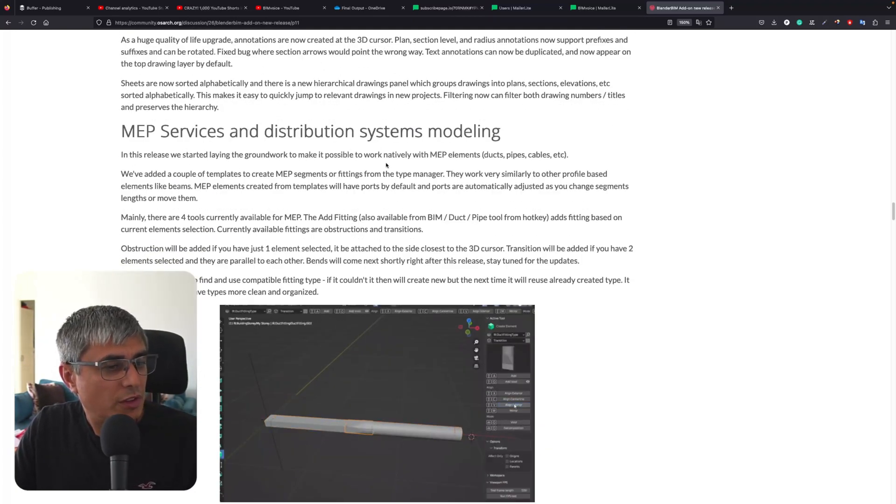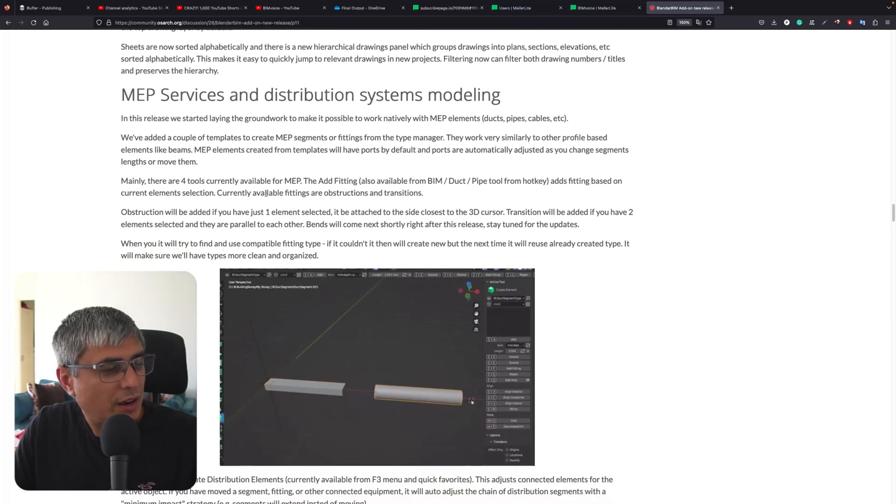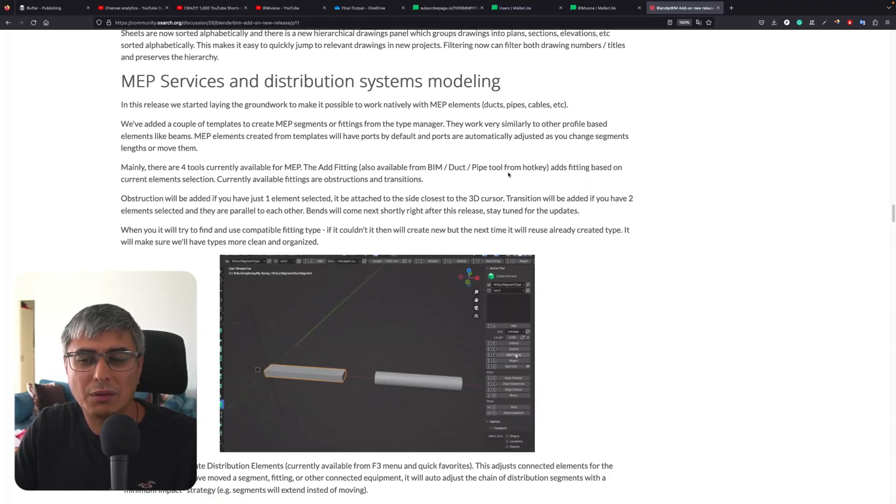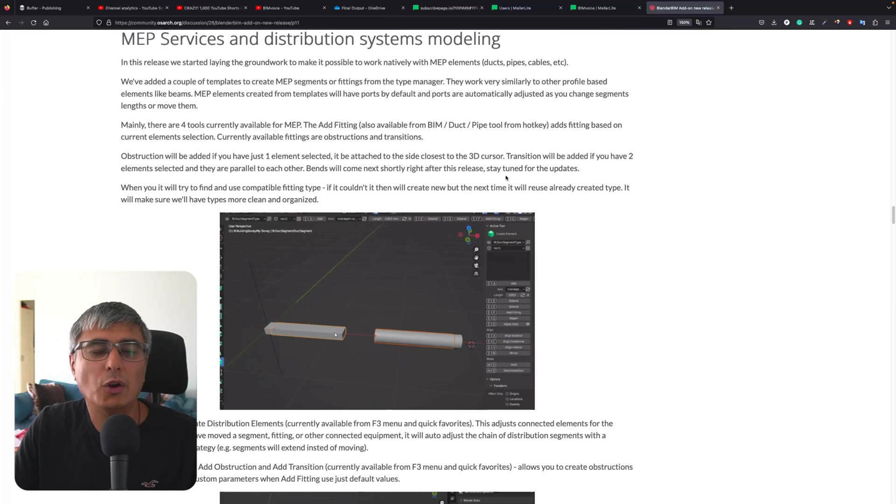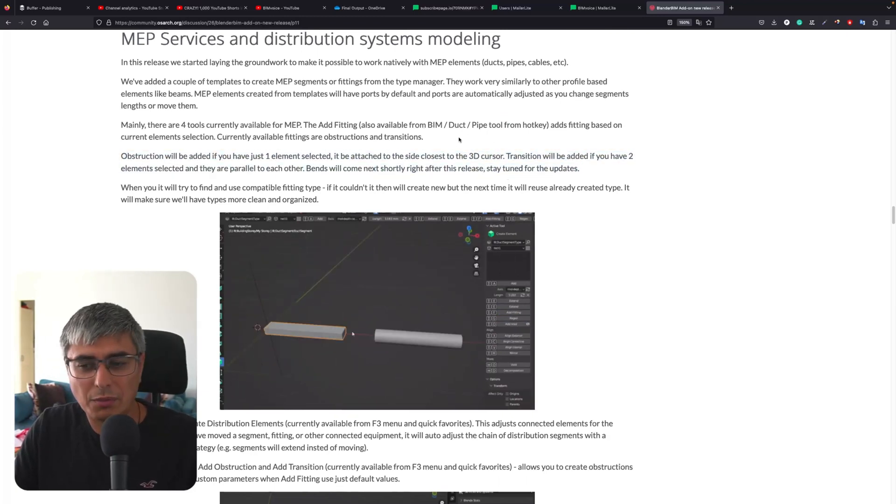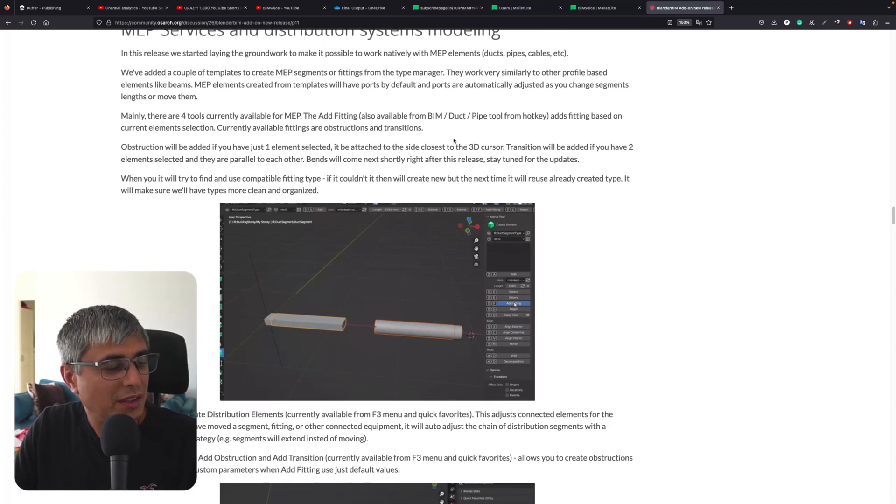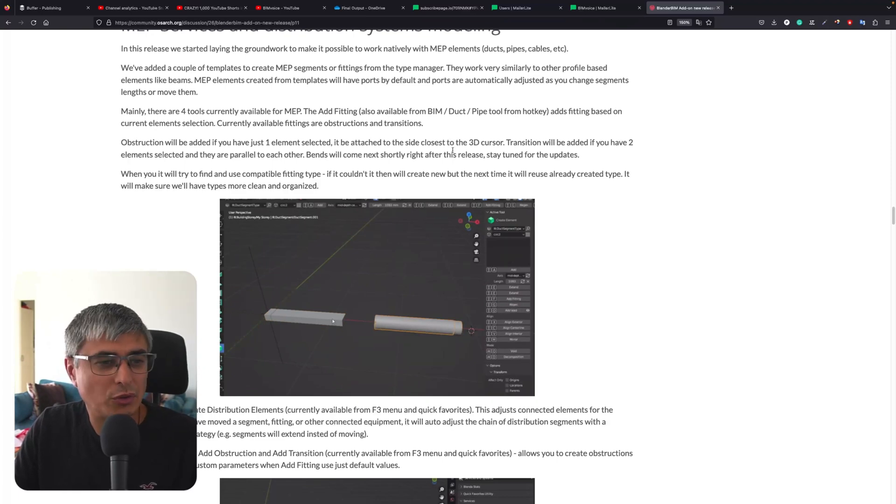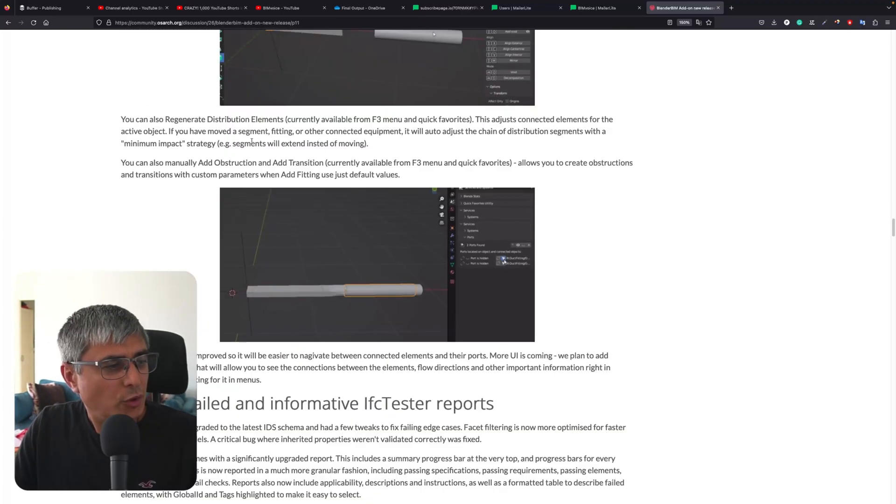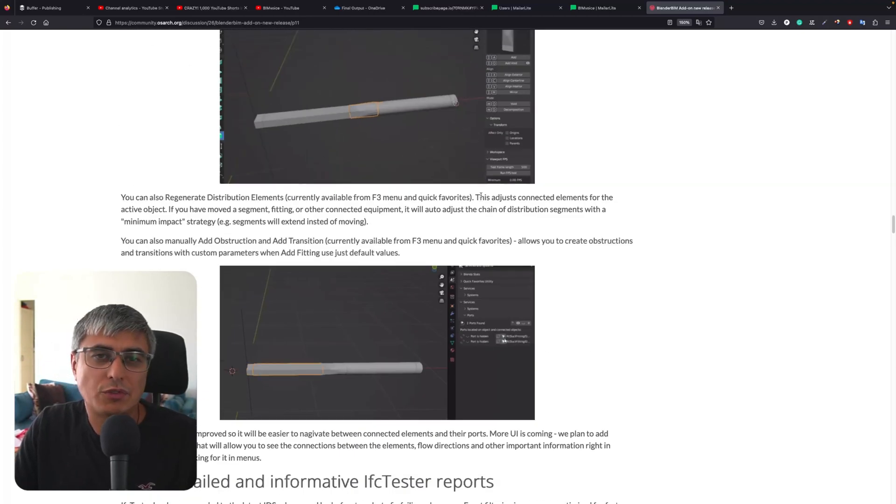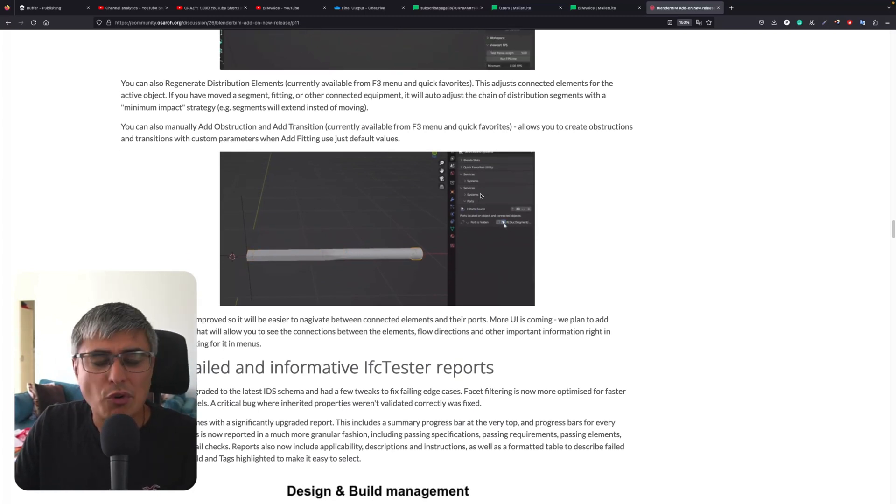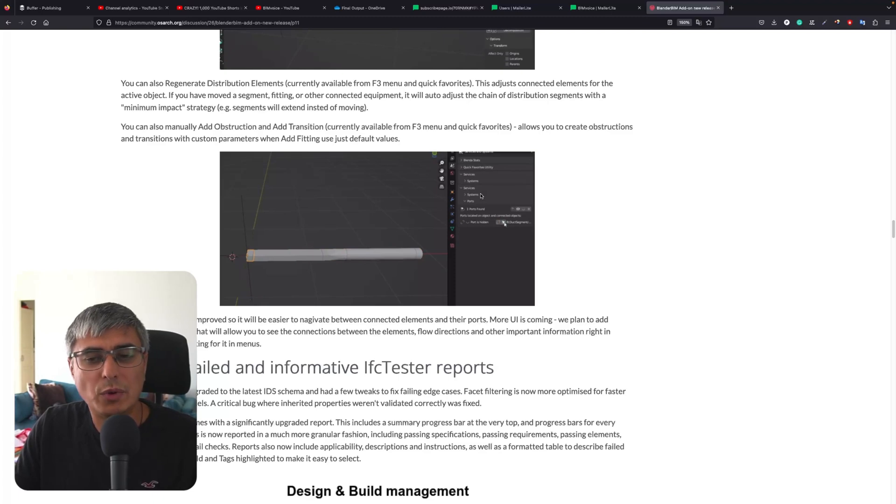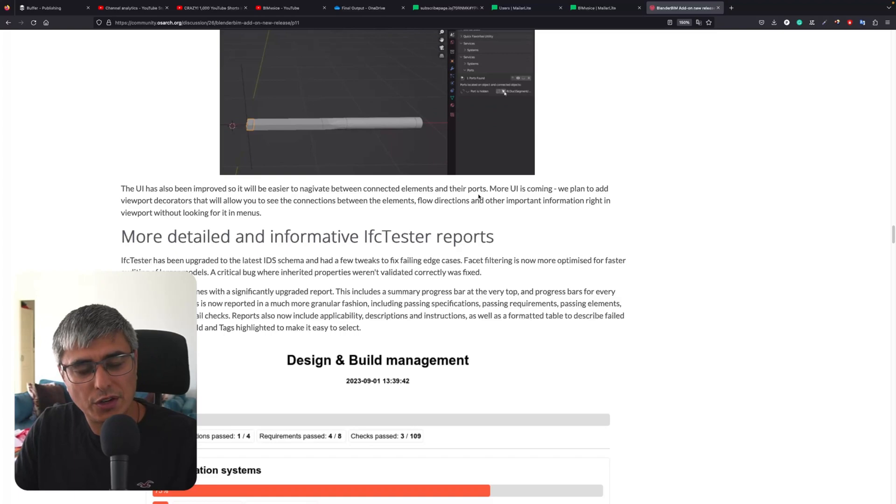MEP services and distribution system modeling. In this release, there are four tools currently available for MEP. I don't know anything about MEP - I'm not the MEP guy. I hope I'll find somebody who can cover this for me in the future, who can teach me more or collaborate with me. If you're in my audience, don't hesitate to reach out. We can see how we could work together. You can also regenerate distribution elements and so on. There are improvements for MEP and everything else. But I think the focus is on things where the demand is higher and where there are more users, which is natural. Everything will eventually become gradually better.